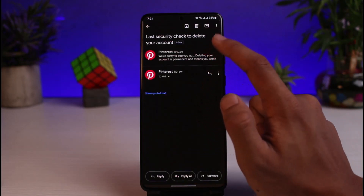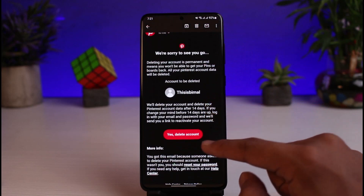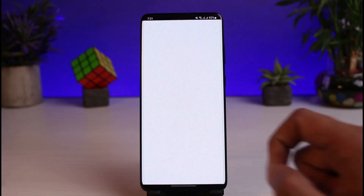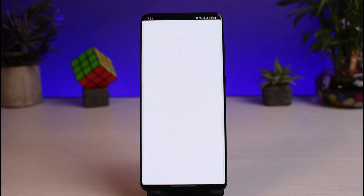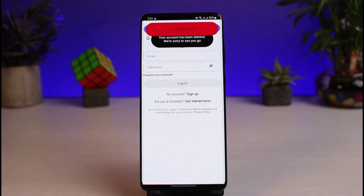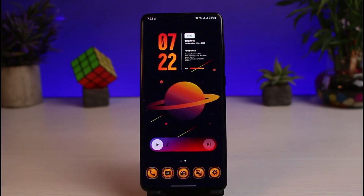Select that particular message and tap on the option called 'Yes, delete account.' When you tap on this, your Pinterest account is going to get successfully deleted. As you can see, the account has been deleted. This is how you can go ahead and delete your Pinterest account.